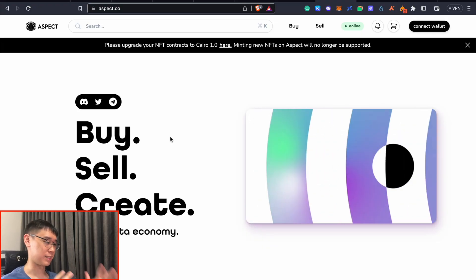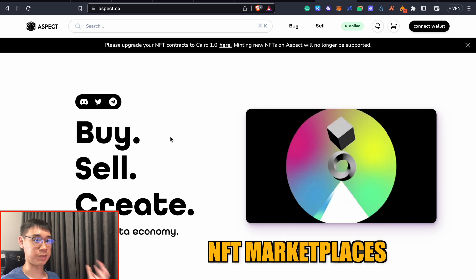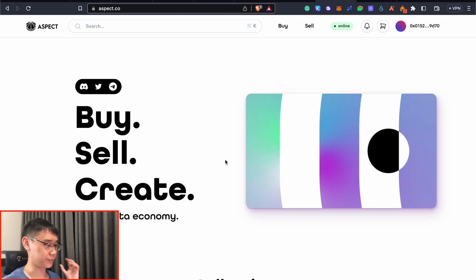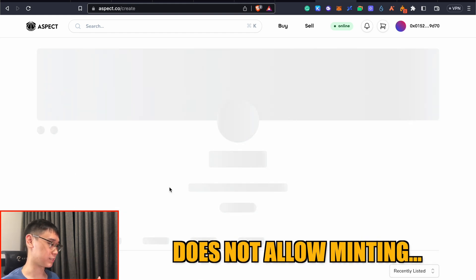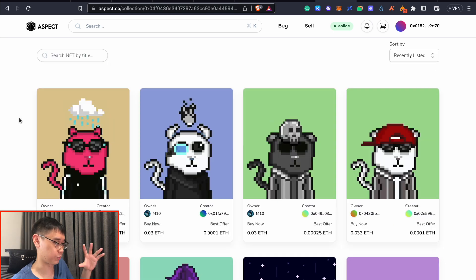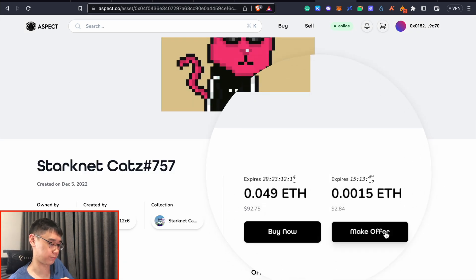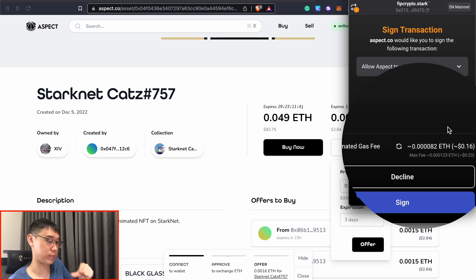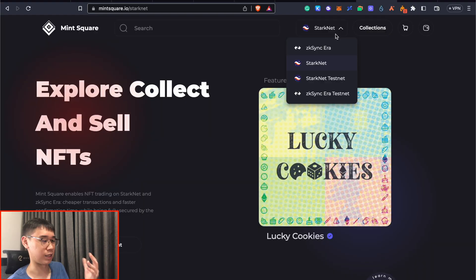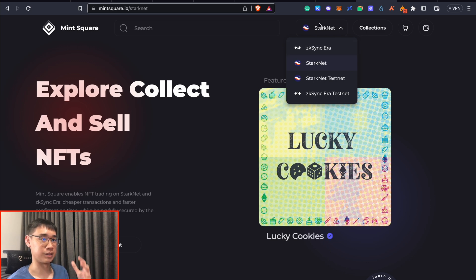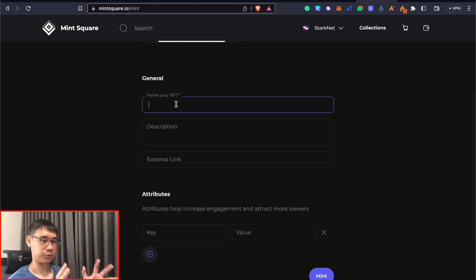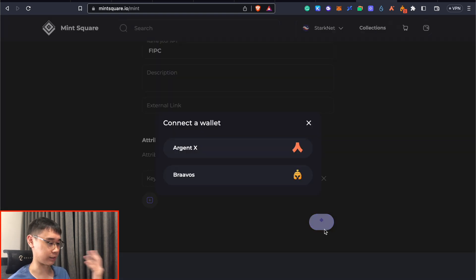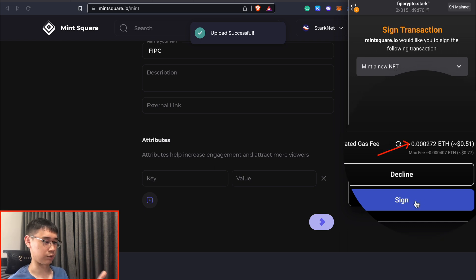Next type of decentralized applications you'll be interacting with are the NFT marketplaces. The first one is known as Aspect. Currently Aspect does not allow you to mint any NFTs, but you can choose to buy some of these NFTs on the marketplace. If there's any of these NFTs that you like, you can choose to either buy now or make an offer. Just for the fun of it, I'll make this bid that is higher than the current bid. The good thing is this costs a very low gas fee of about $0.16. The same thing can also be done on Mint Square. Mint Square allows you to mint your own NFT. You can fill up all of these descriptions and then click on the mint button. The minting fee is also not too bad at about $0.51.